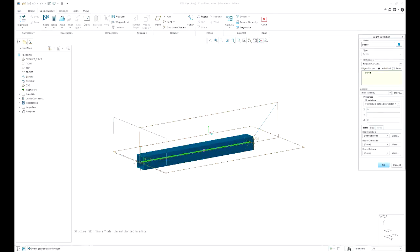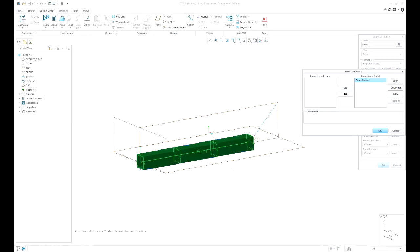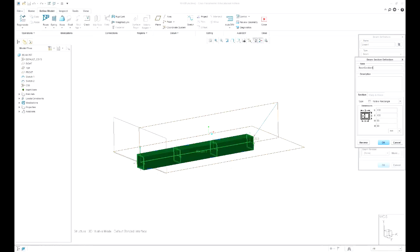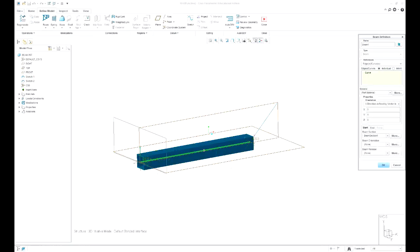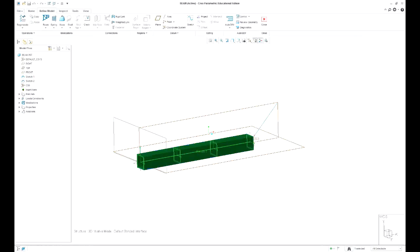I came in here, beam section and I made it 100x100x88x88 so that's a 6mm wall. The orientation is default and we don't need beam release because it's just a single element.